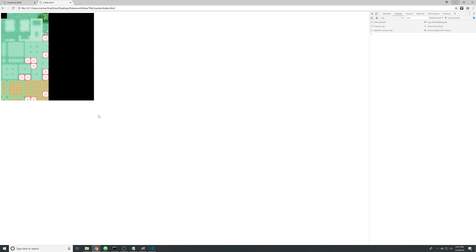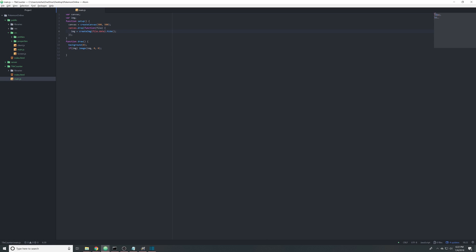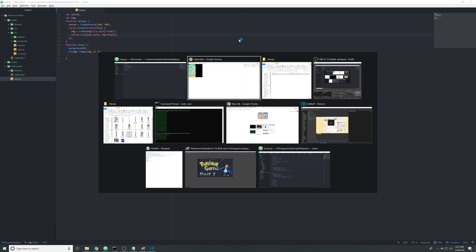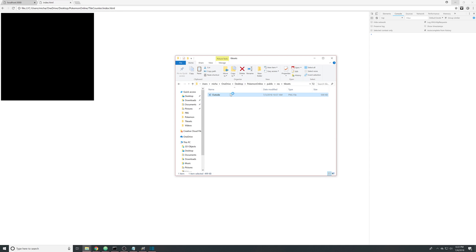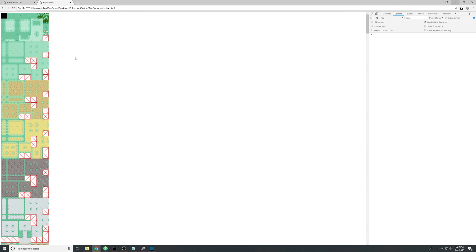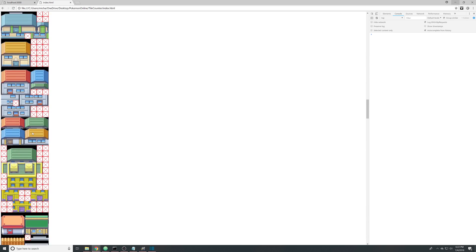But we want to see all of it, so we need to resize the canvas to be the proper size. I'll say canvas.size and make it image.width and image.height. Refresh, drag this on — there we go, now we're getting closer.